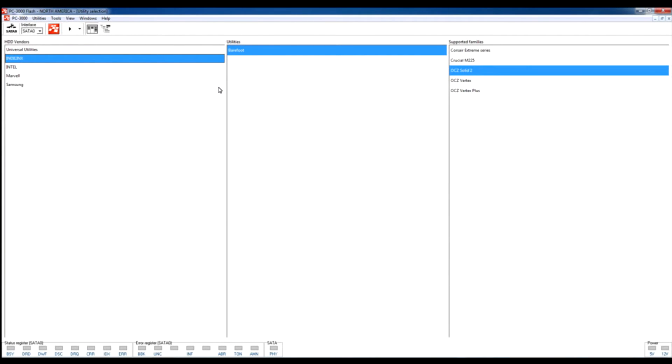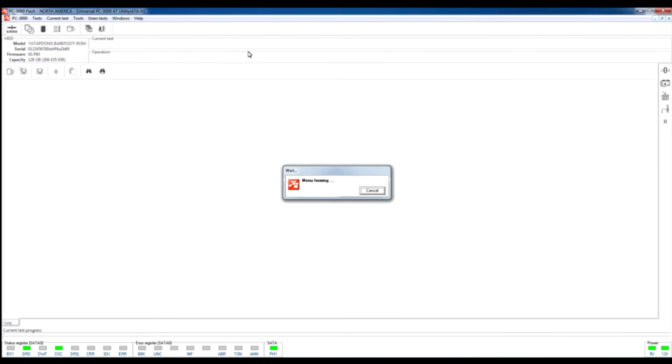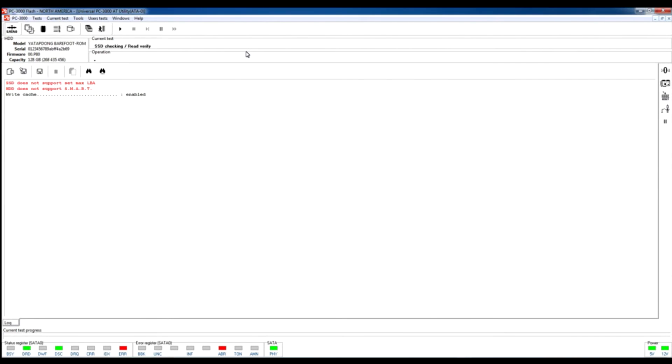After that, let's make power on and launch our universal utility. This utility provides some basic information about the connected drive, and we see that our SSD drive is successfully reached the